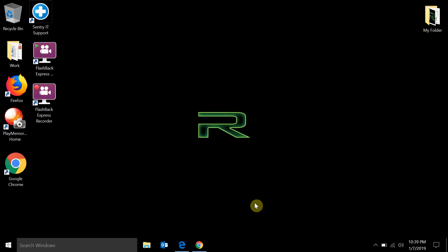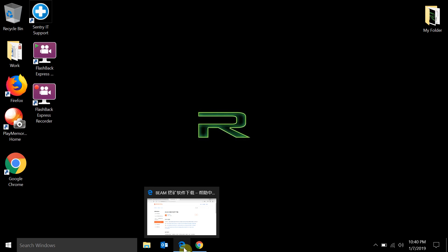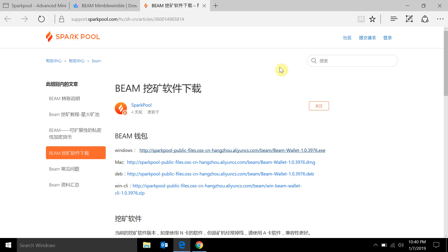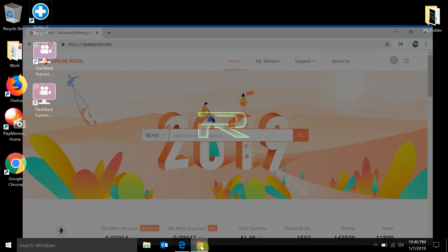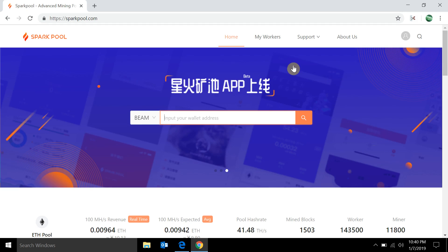Hey guys, welcome back to Rig the Electronics Guy. Hope everyone's doing well. Today we're going to do a newer thing I haven't done on the channel before — we're going to set up a mining rig for the newest cryptocurrency called Beam. First thing: do not use Internet Explorer, because a lot of the setup will be in Chinese and not everything will fill out properly. I recommend you use Google Chrome.